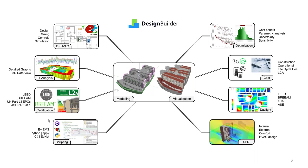DesignBuilder also includes the most advanced scripting and design optimization capabilities of all the mainstream simulation tools. More on those shortly. And you can also run cost, daylighting and even CFD simulations from that one model you already created.